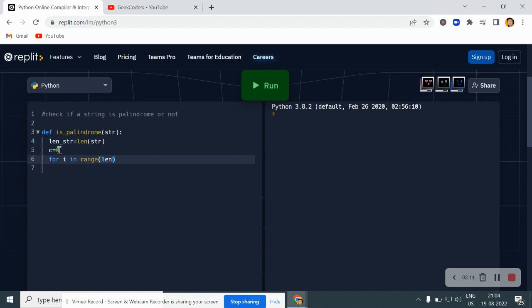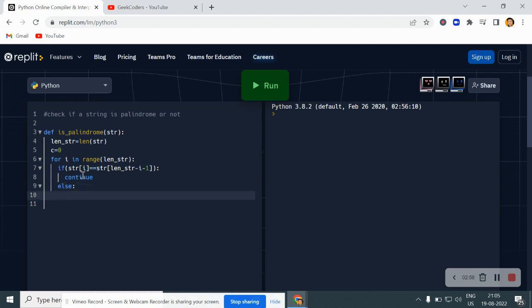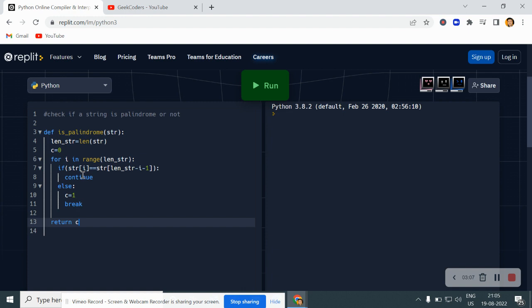Then I start a loop: for i in range of len_str. Inside the loop, I check if str[i] is equal to str[len_str minus i minus 1]. If it is matching, I write 'continue'; else I update the value of c to 1 and break it. At last, I return c == 0.